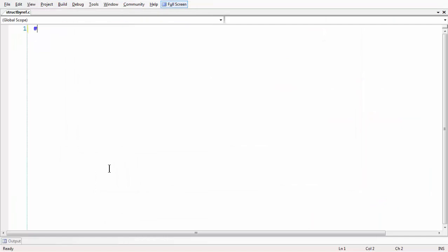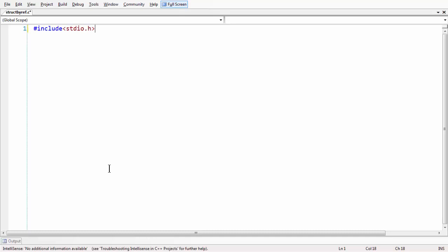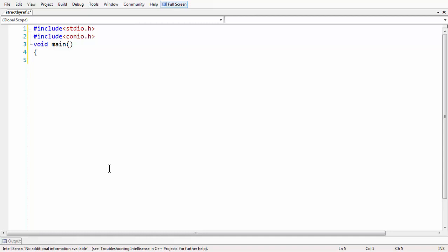Let me go to full screen and add some basic stuff like header files: hash include stdio.h and hash include conio.h. And void main with a getch() at the end.